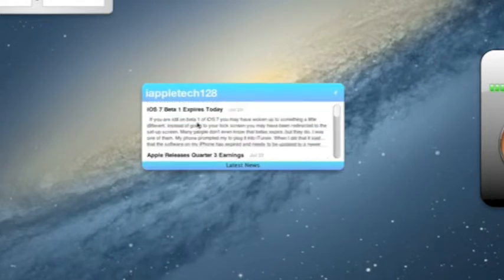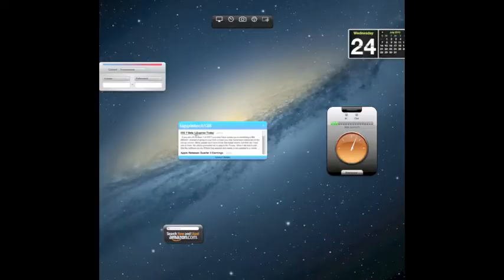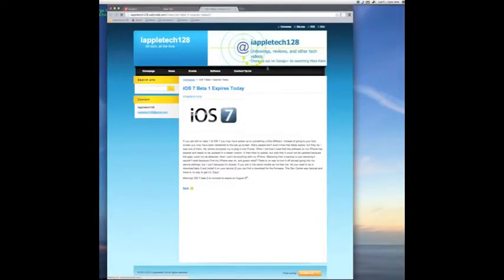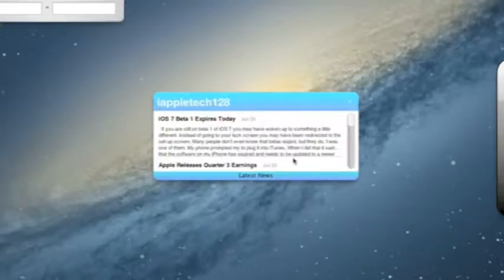So if we find something we like, let's just say iOS 7 beta 1 expires today, we can just click that one right there, and it will take us to a new tab in our browser, and we can just read that.